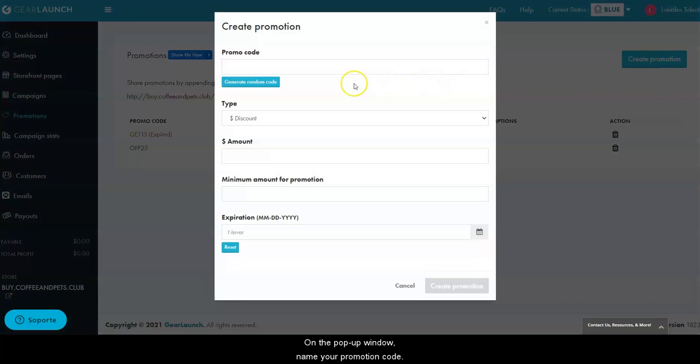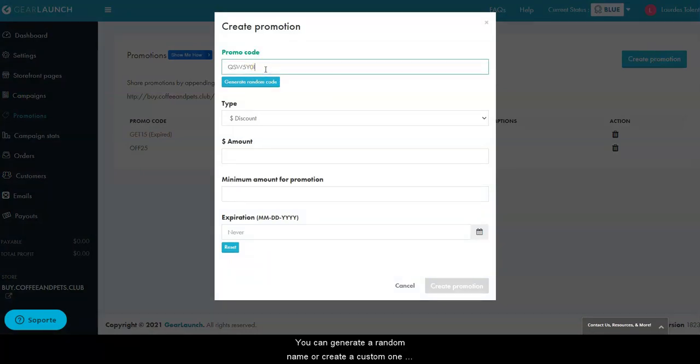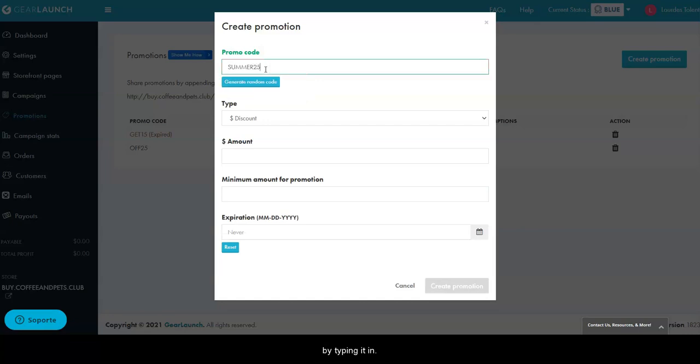On the pop-up window, name your promotion code. You can generate a random name or create a custom one by typing it in.